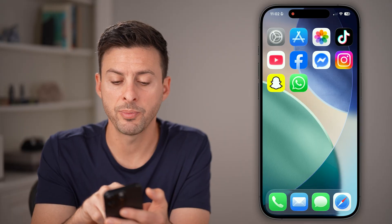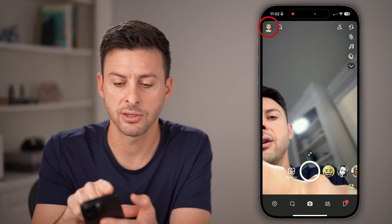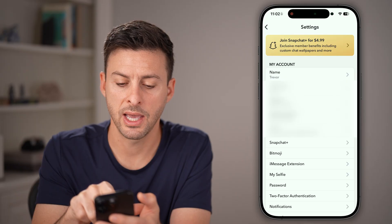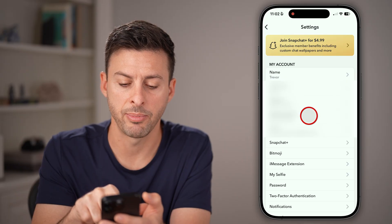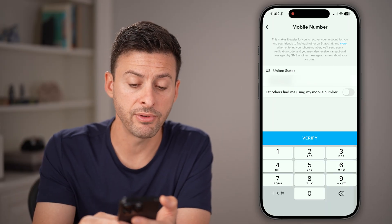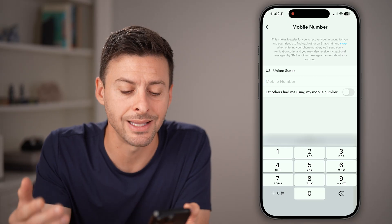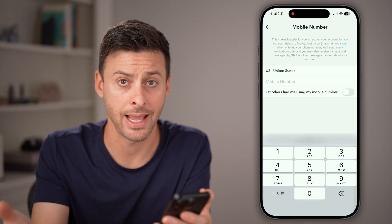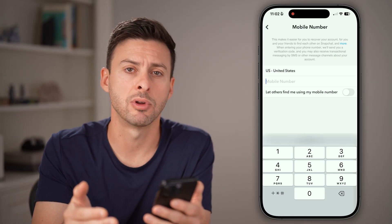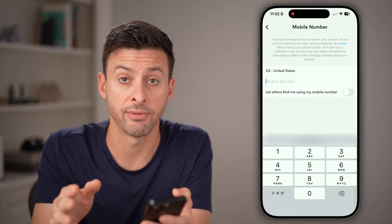You can always just open up an app like Snapchat here, tap on the profile settings, and then from here tap on 'Phone number.' In a lot of instances, you can just remove the phone number by deleting it out. That is one option to remove that phone number from a bunch of different apps.